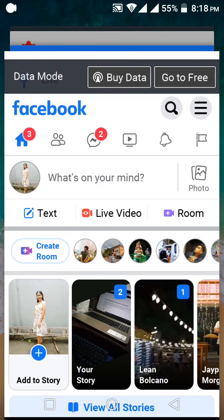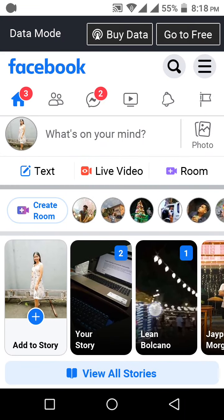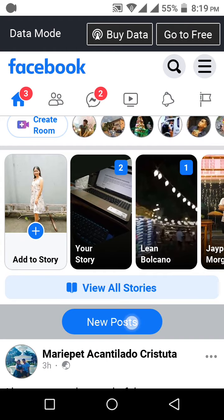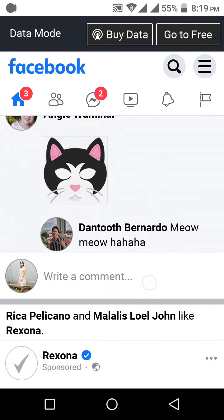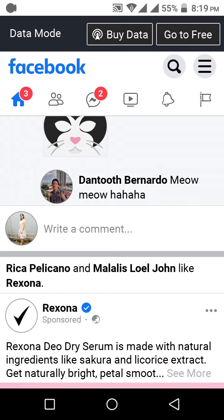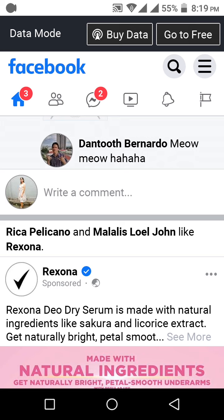Hello guys, welcome back to my YouTube channel. In this video we're going to be talking about a new feature that Facebook has — or I'm not sure if this is Facebook or only the Facebook Lite app. I'm using Facebook right now, and I want everybody to know about this. I'm not sure if I'm late to know about this, but if you don't know about it then we should learn about this together.